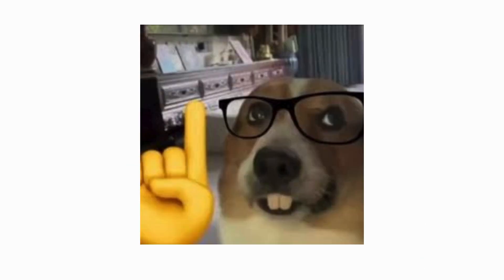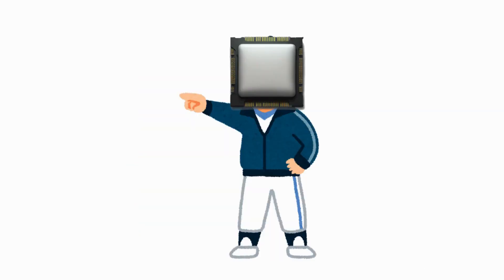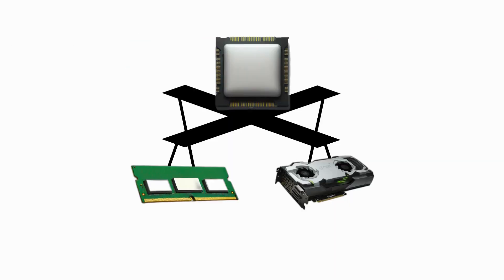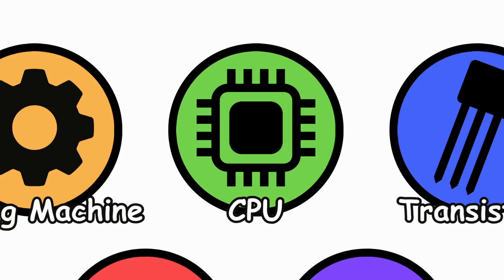CPU, the brain of a computer, responsible for executing instructions. It processes data and controls other components.